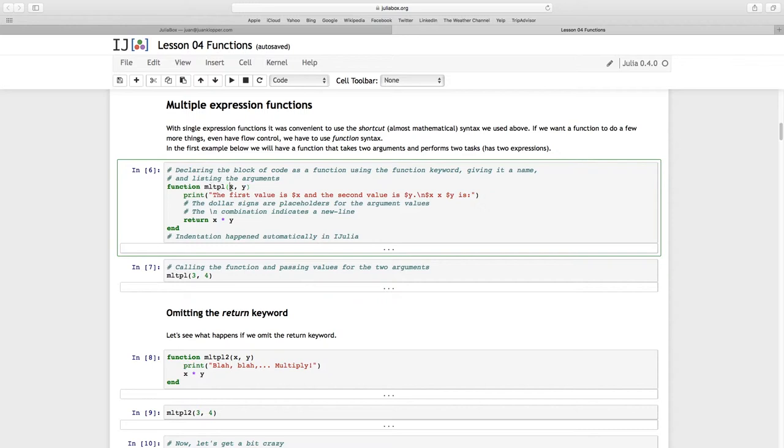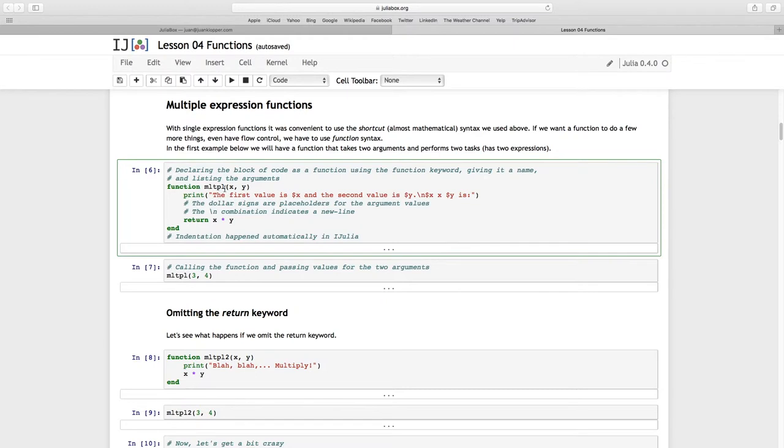It's going to take two arguments and I'm going to call them X and Y. The first thing that is going to happen when this function is called, it's going to print a line that says the following inside of a string: 'The first value is', and then we have this $X sign. This X refers to the fact that this is a placeholder.